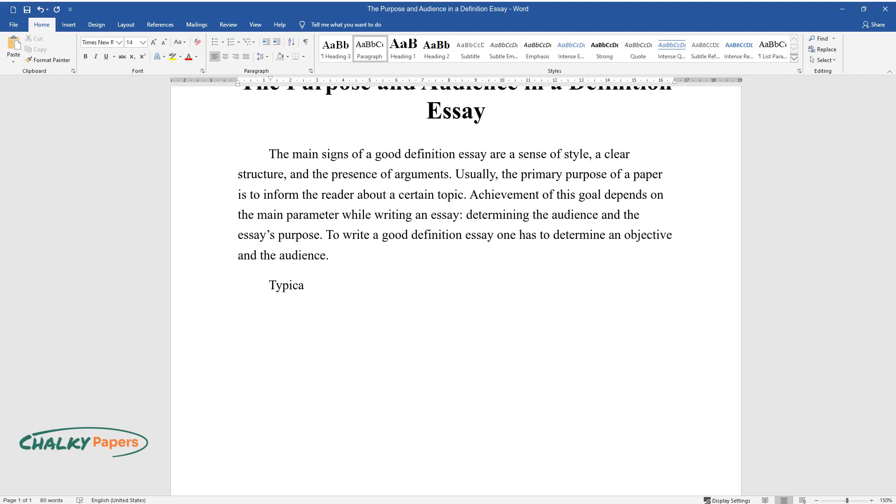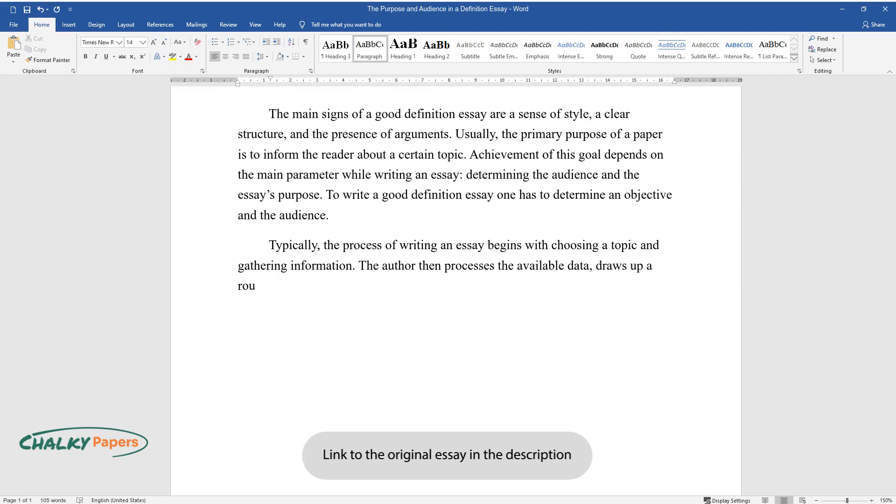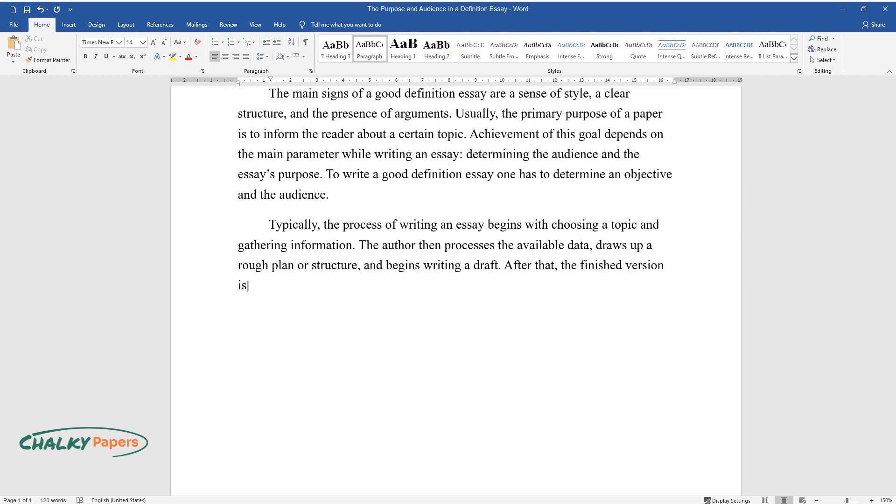Typically, the process of writing an essay begins with choosing a topic and gathering information. The author then processes the available data, draws up a rough plan or structure, and begins writing a draft. After that, the finished version is usually re-read several times to omit wordiness and mistakes.